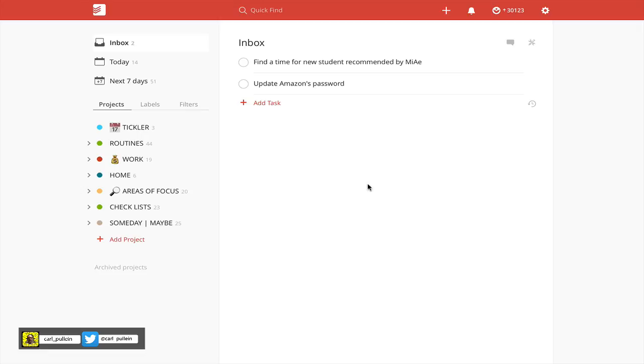For those of you who would like to follow the GTD methodology, which says that only absolutely must-be-done tasks should be put into your calendar, well now you have an option of doing that.